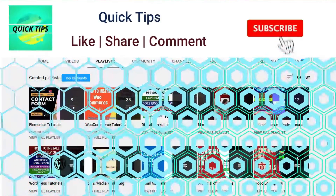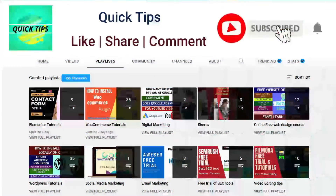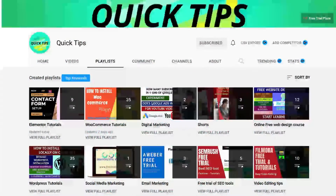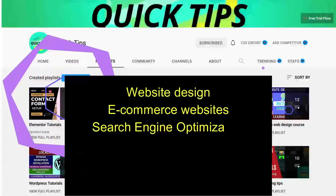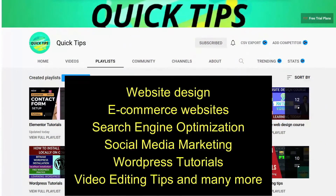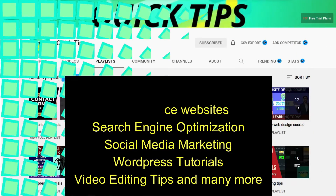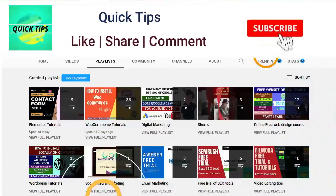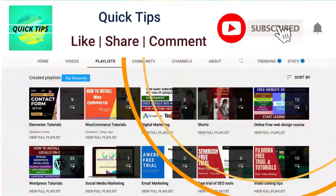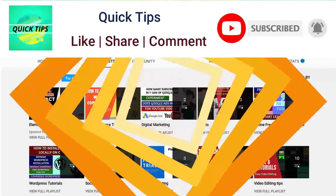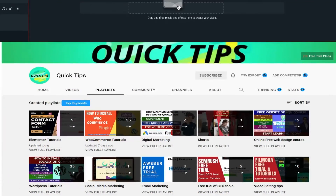Do not forget to subscribe to the Quick Tips YouTube channel to watch new videos about website design, e-commerce websites, search engine optimization, social media marketing, WordPress tutorials, video editing tips, and many more. Press the bell icon to get instant notifications whenever we publish new videos.